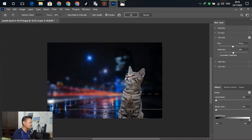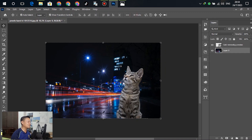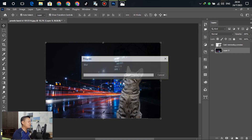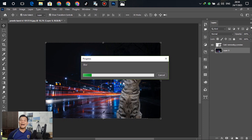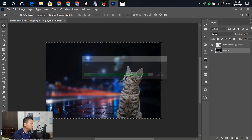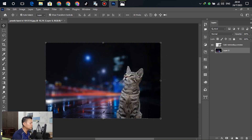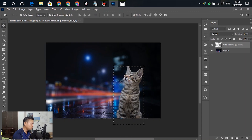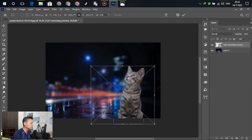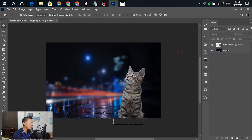Check the settings — if it looks good enough, click OK. Wait for Photoshop to finish applying the blur effect.